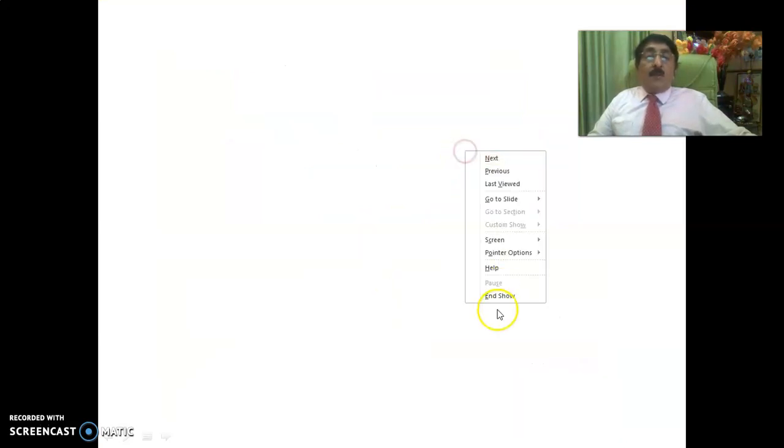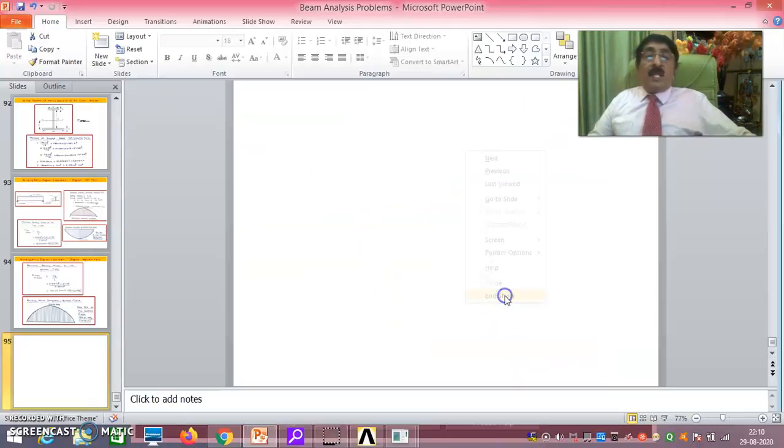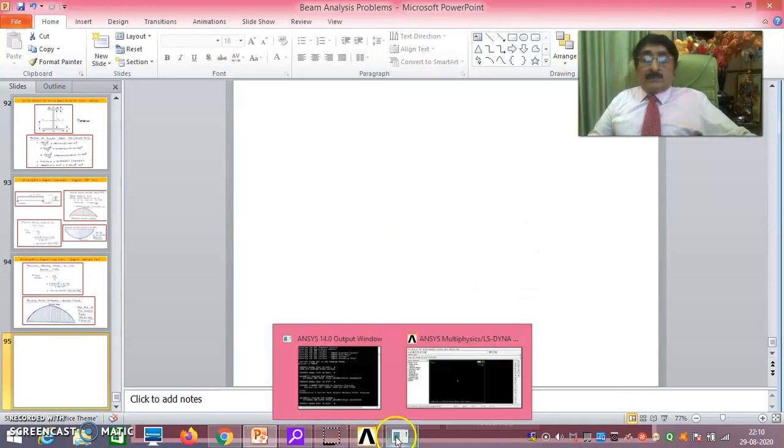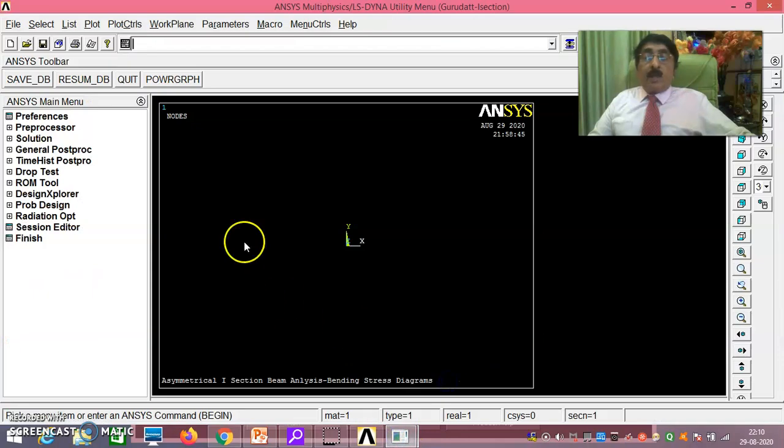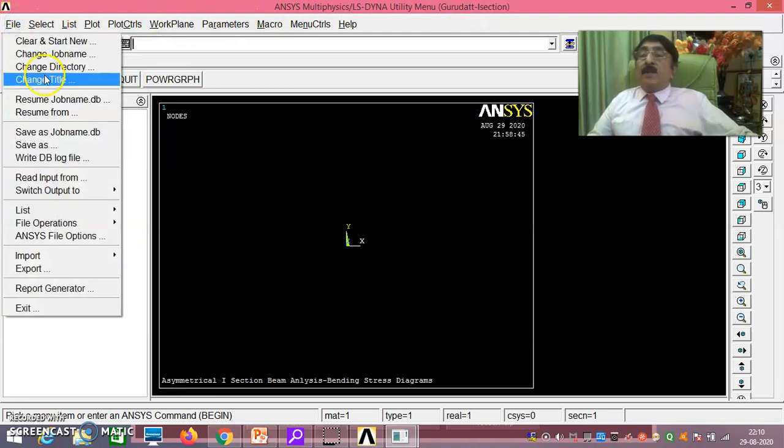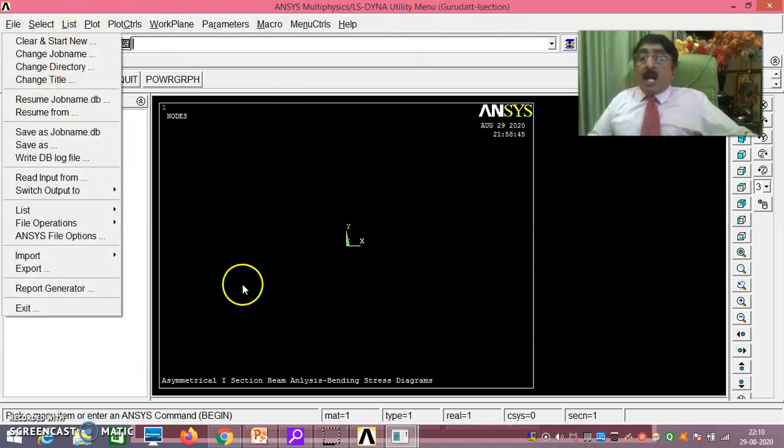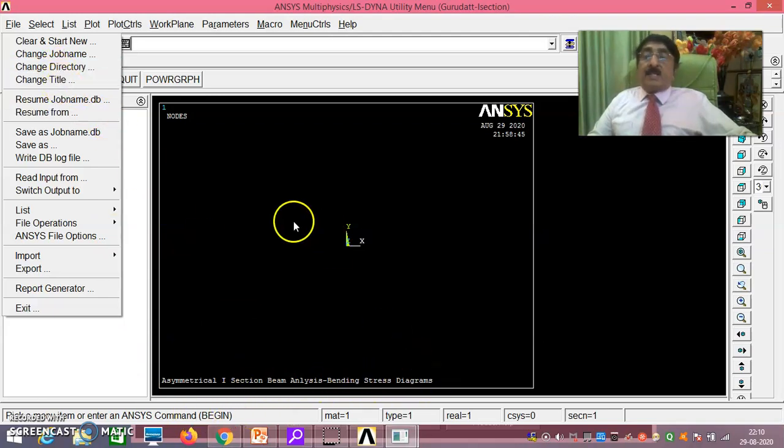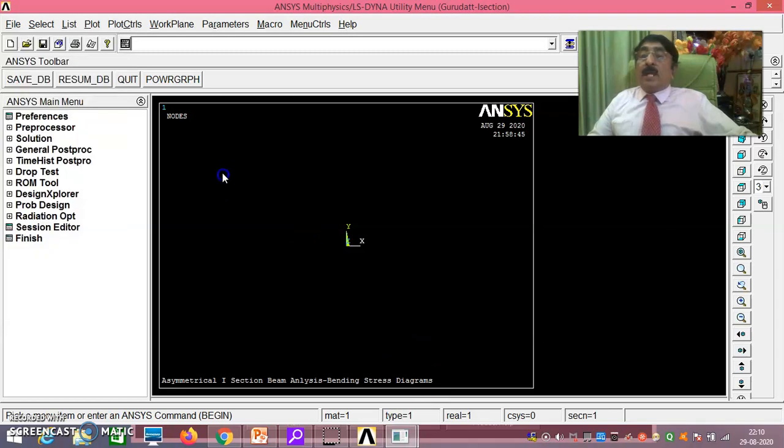Now these things have to be proved using ANSYS. See here. I have already got one log file, changed job name in the name of Gurudath I section. And I have already changed the title also: Asymmetrical I section beam analysis bending stress diagram. Now we will go as usual. Preferences, structural, okay.